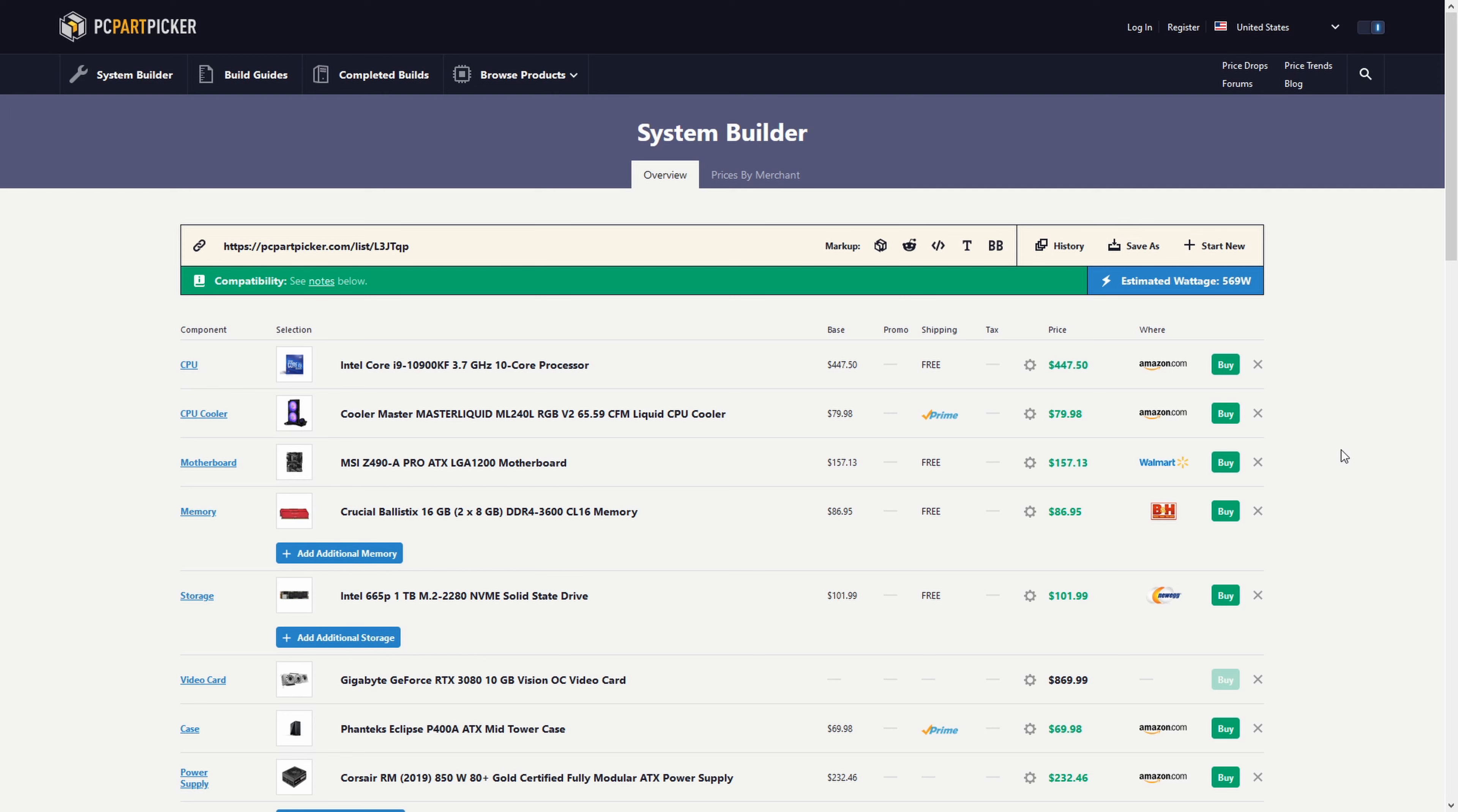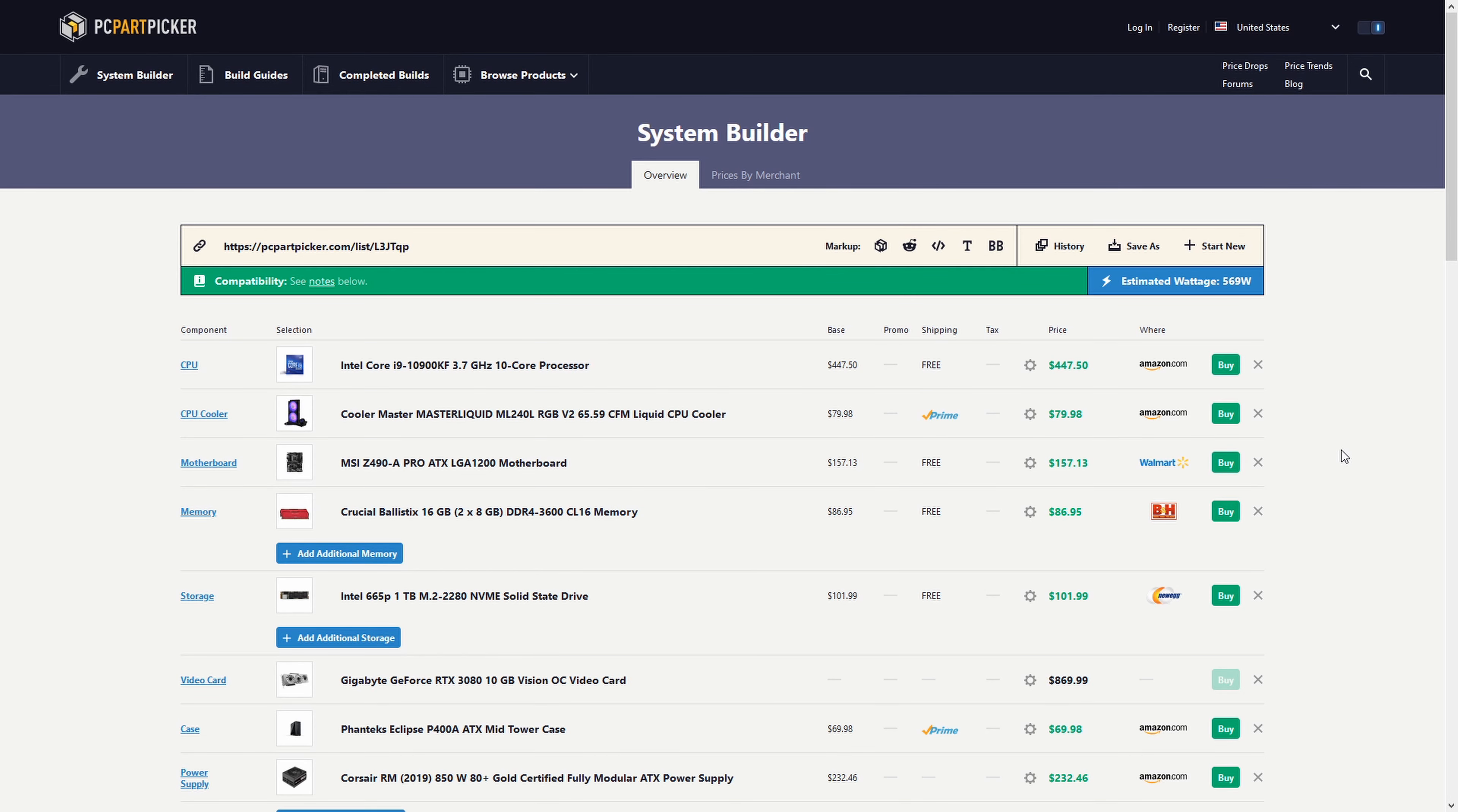That is at MSRP prices, not at scalped prices. If we take into account MSRP prices, I save a little bit. If we take into account scalped prices, I save a ton of money and hopefully you'll be able to do that as well.